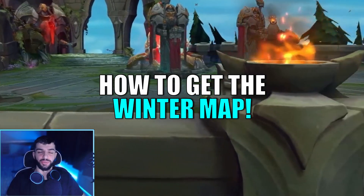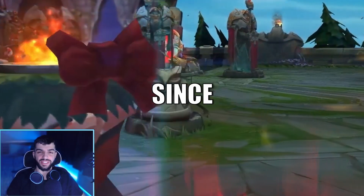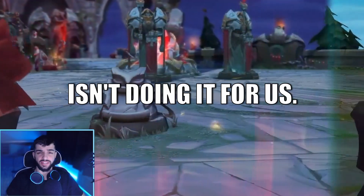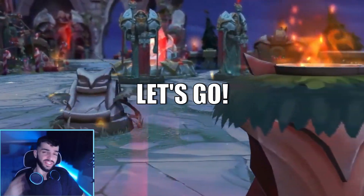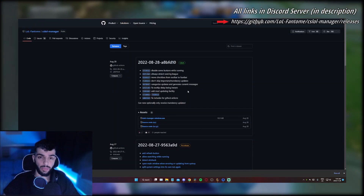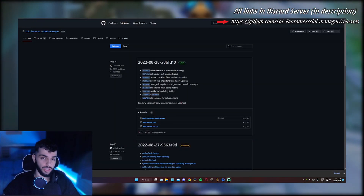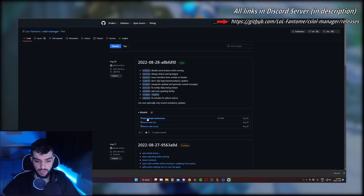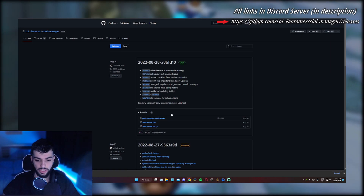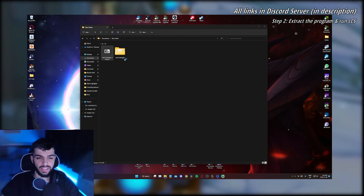All right, now that you got a sneak peek of the map, let's jump into the guide. Here's how to get the winter map back on League of Legends in a few minutes, since Riot isn't doing it for us. First, you want to download the program that runs the map, which is Doll Custom Skins. Just go to the website, click the download button.